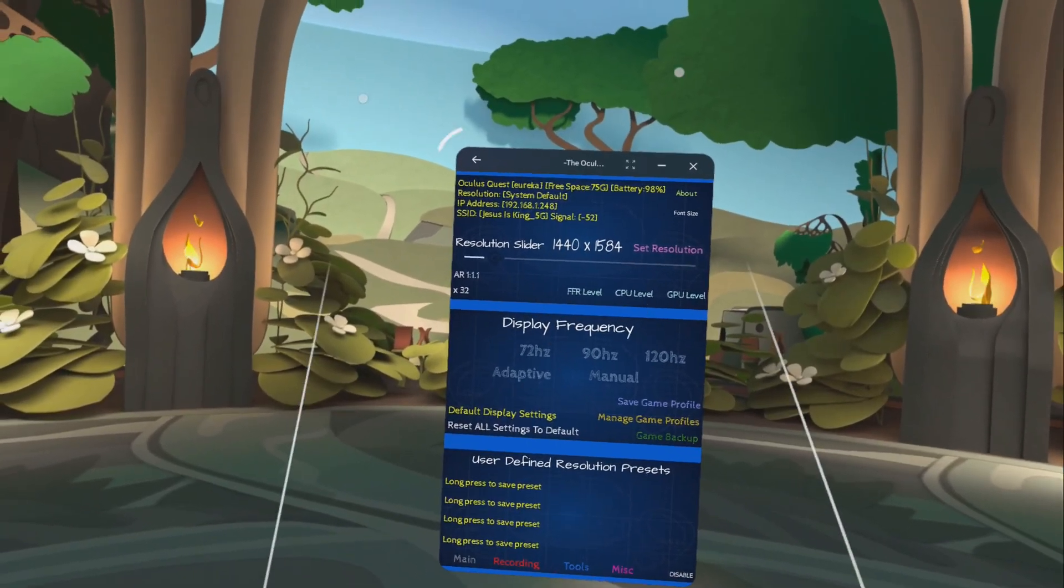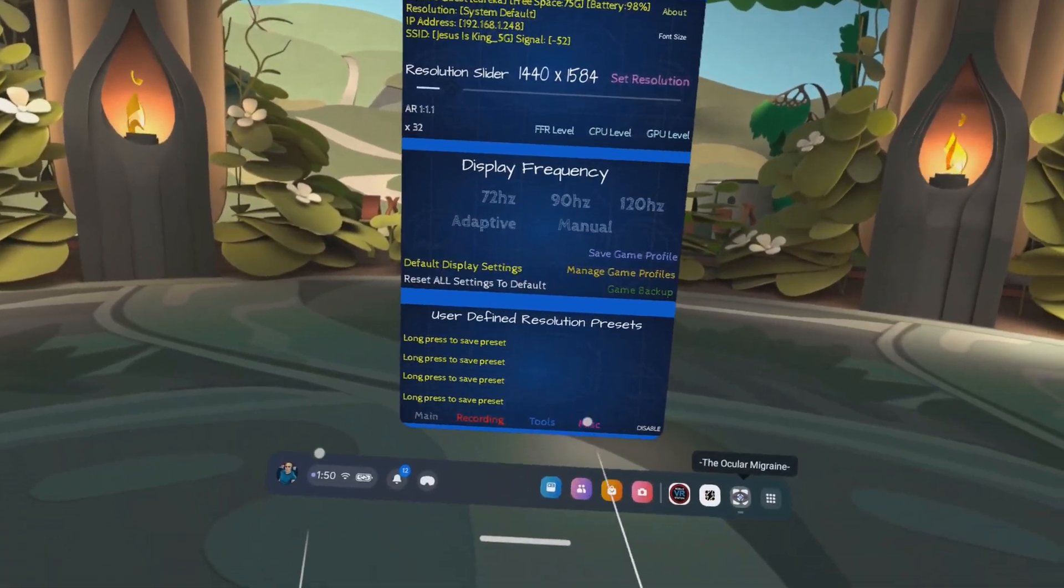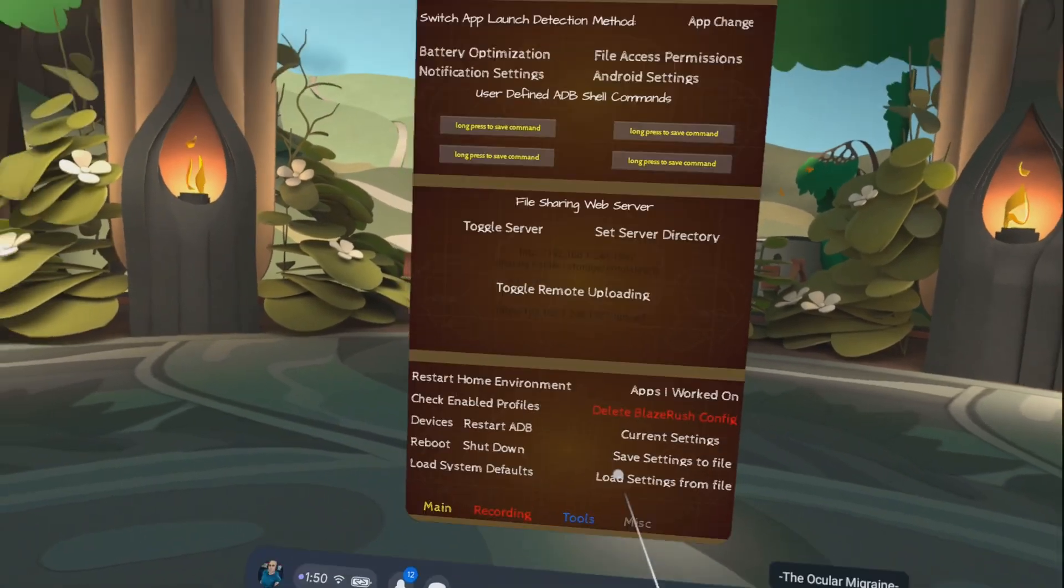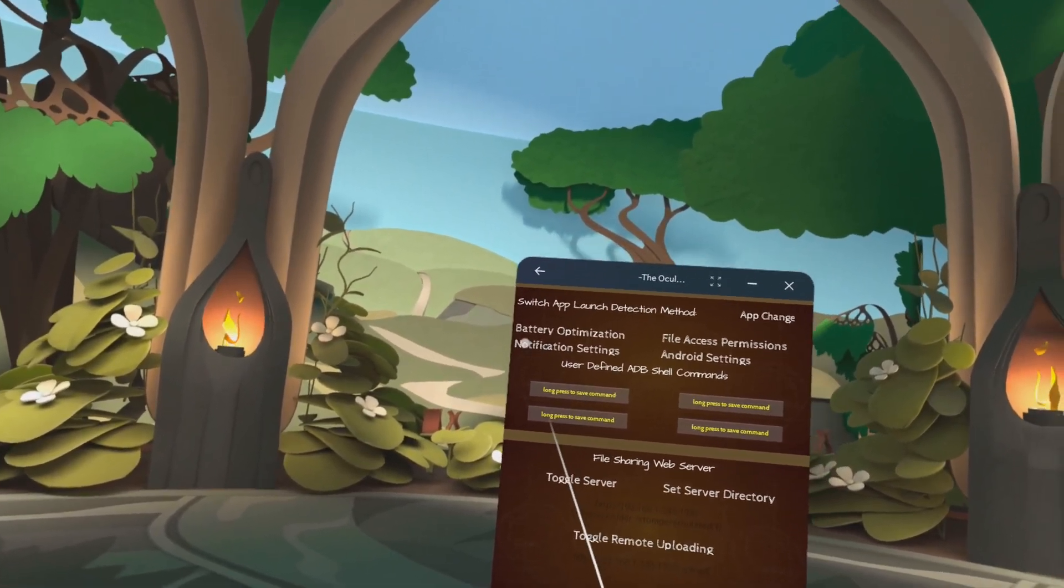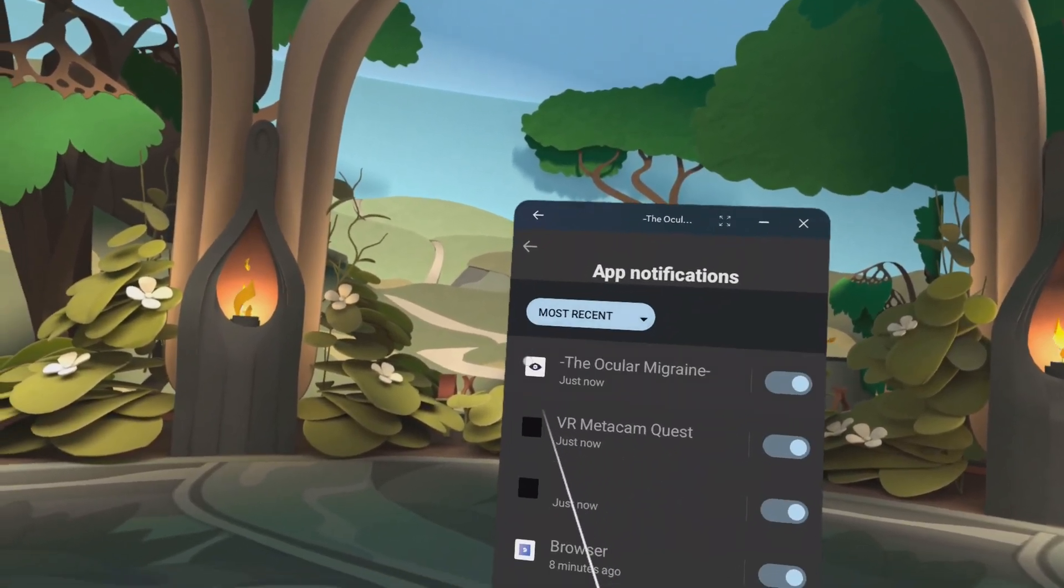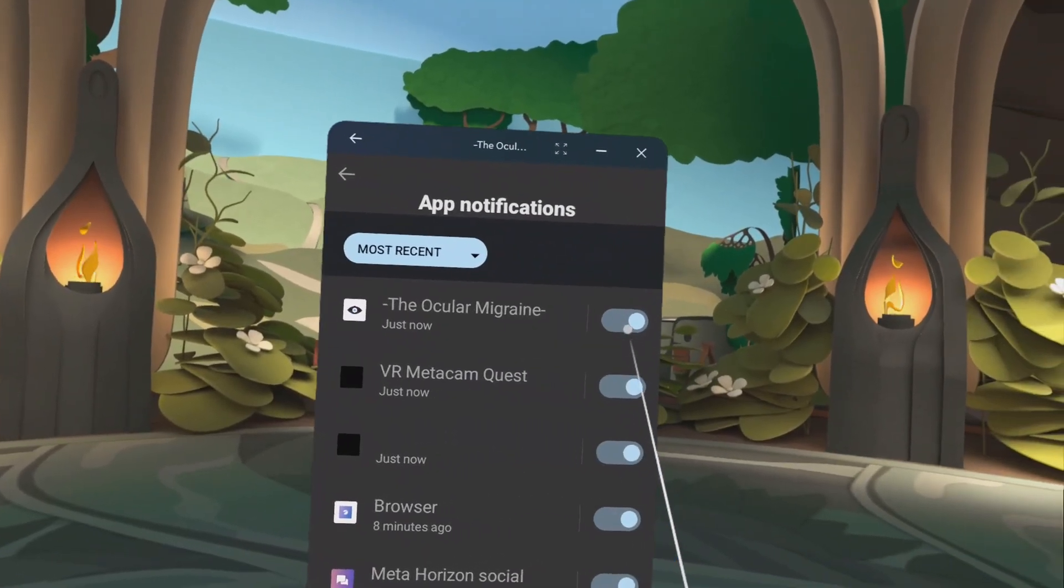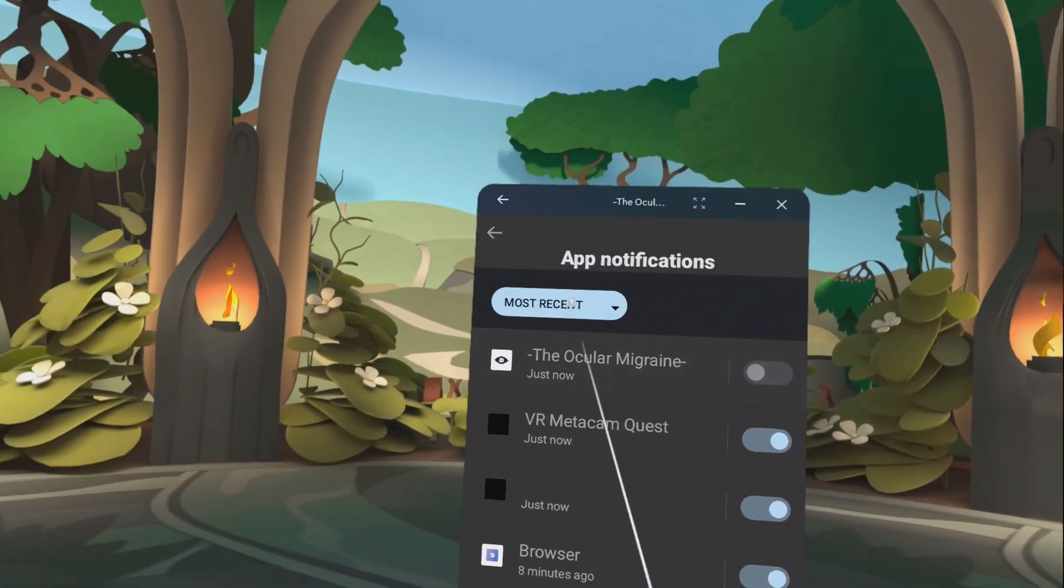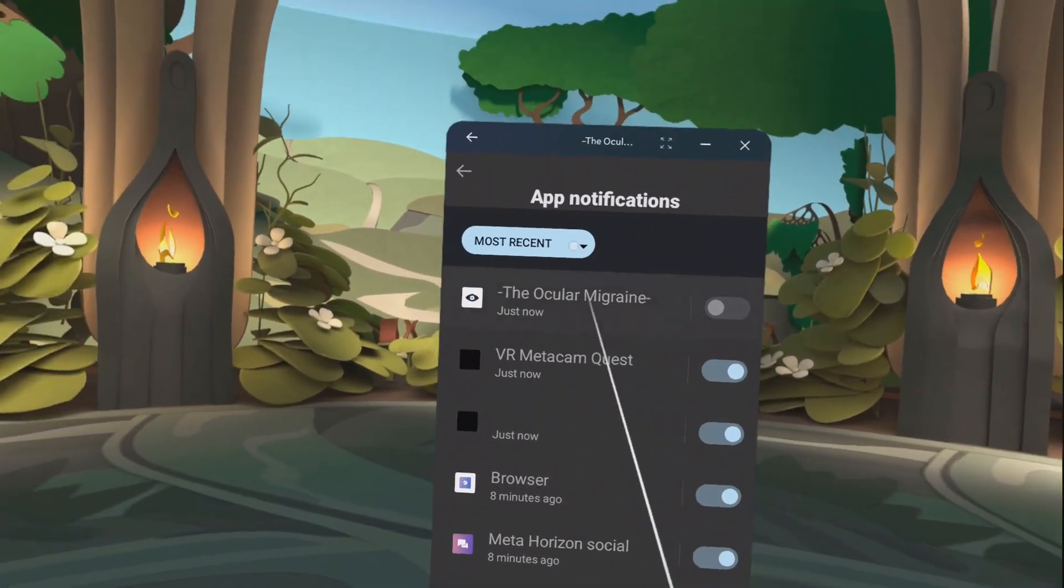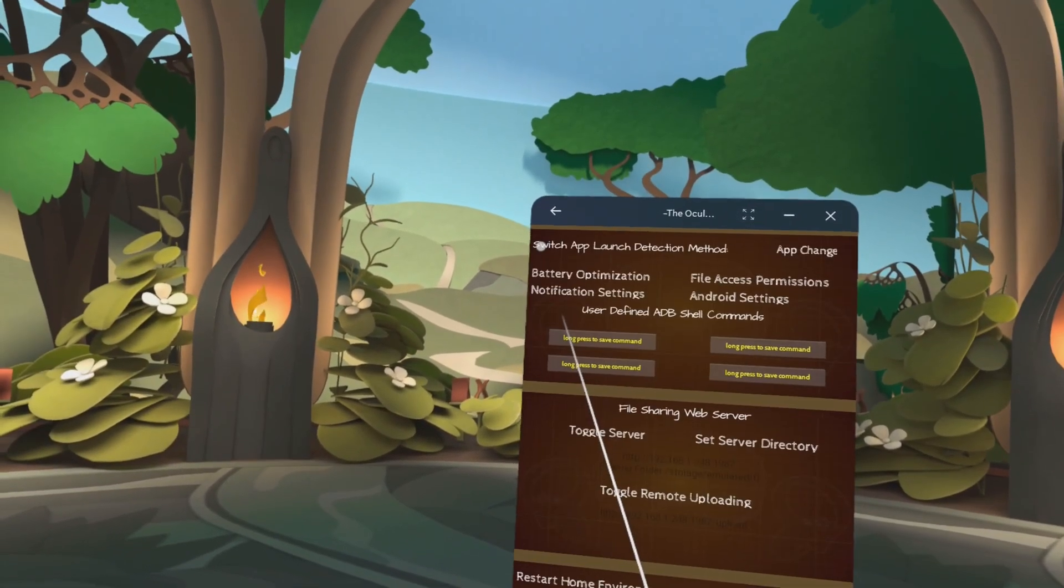So now that it's installed, you want to go to miscellaneous down here. You want to turn off notifications. Click on notifications and toggle them off. You can keep them on if you want, but I would recommend turning them off.